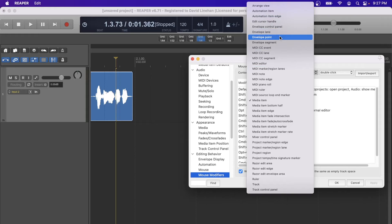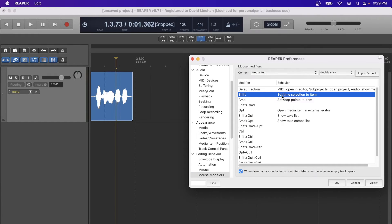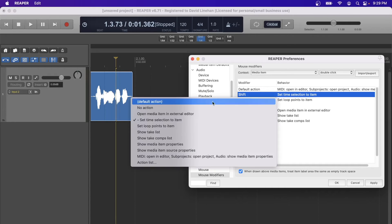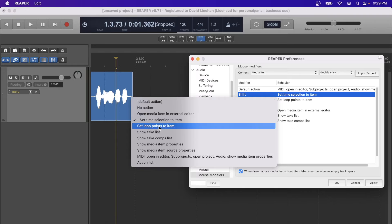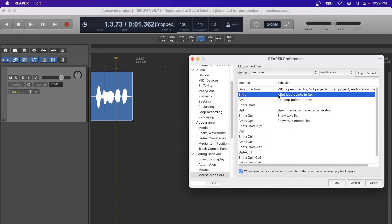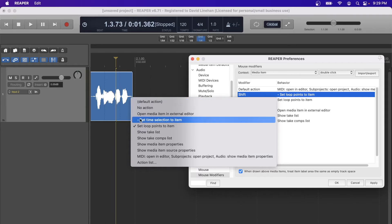Mouse modifiers can be adjusted across all different types of contexts. If you're new to Reaper you can work to learn the defaults provided. If you're coming over from another DAW, maybe you want to update these preferences to make it feel more like your previous DAW so you can get up to speed faster. If you change a behavior for a specific mouse modifier, a flag will show you that a change has been made. If you decide you don't like that change, double-click again and the menu shows both the current selection and the original default behavior.